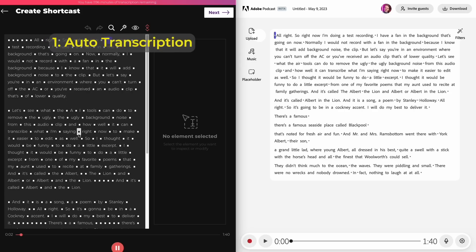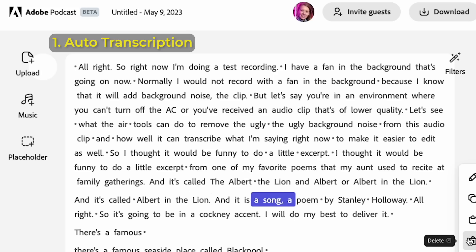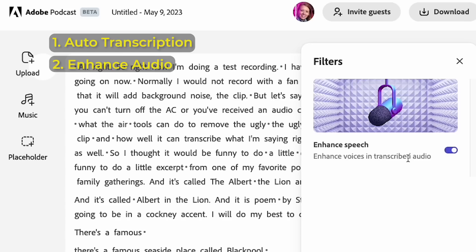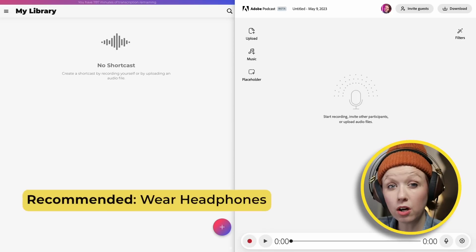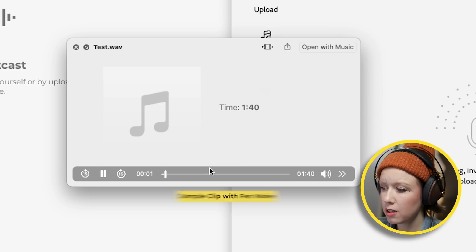Now let's go on to the next AI tool. Next up we have Treble and Adobe Podcast. I've talked about Adobe Podcast before, but I wanted to compare these two tools because they pretty much do the same thing — they can auto-transcribe your audio so you can edit it like a Word document, and you can enhance the sound. So I recorded an audio clip with a fan in the background to test.